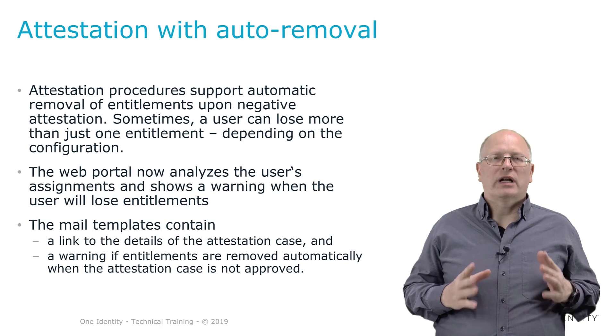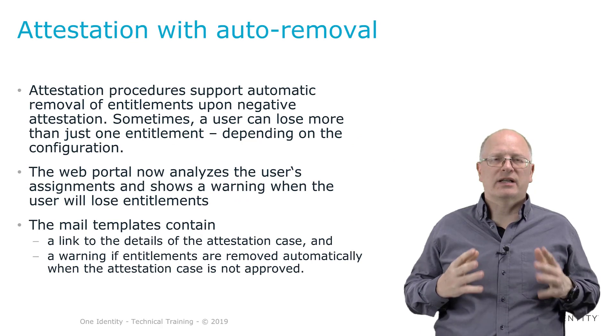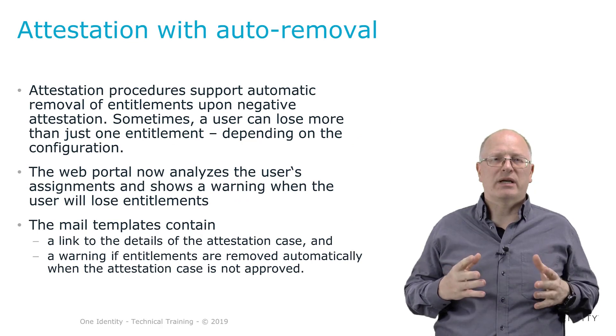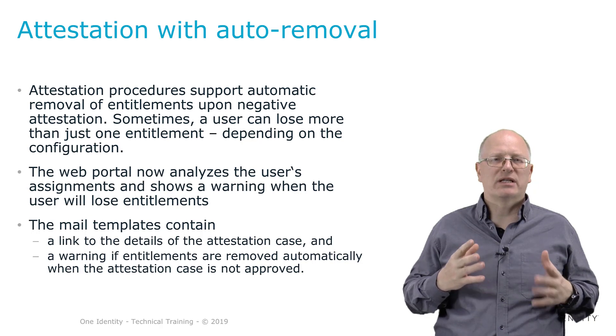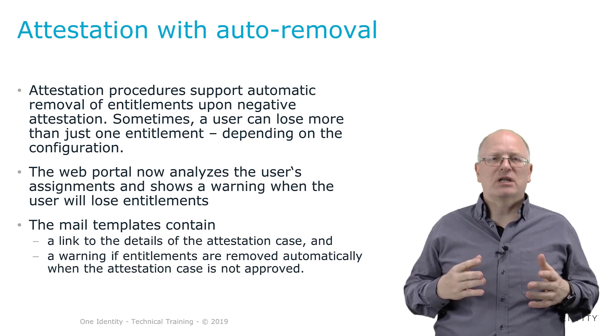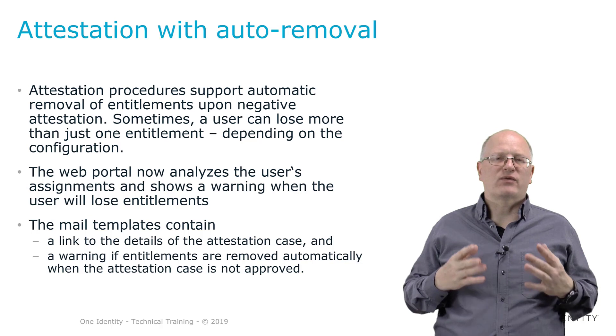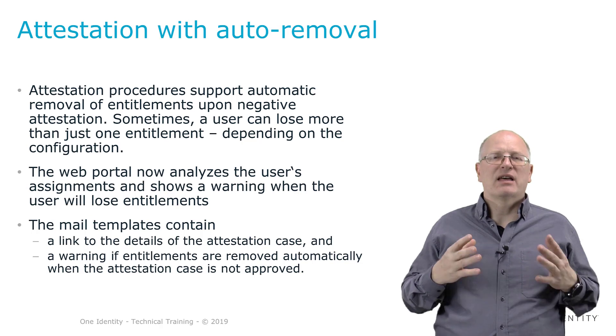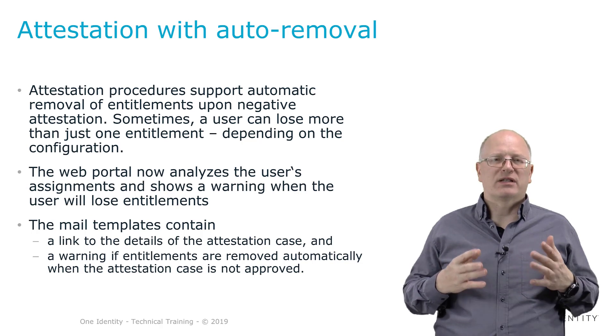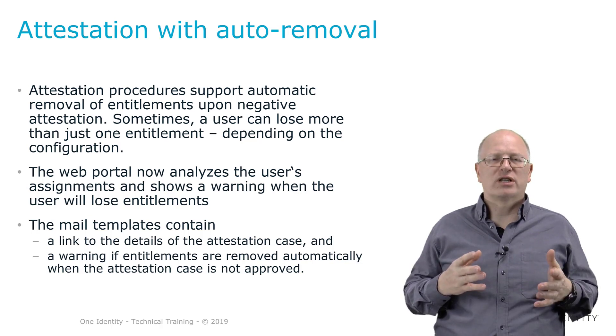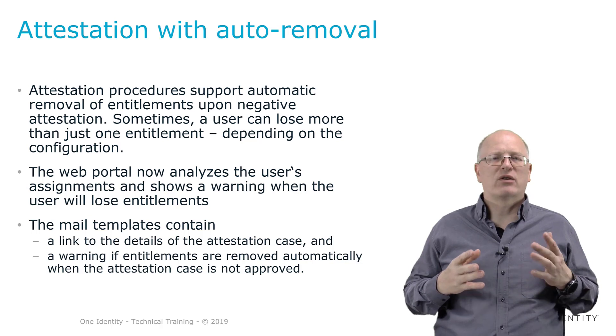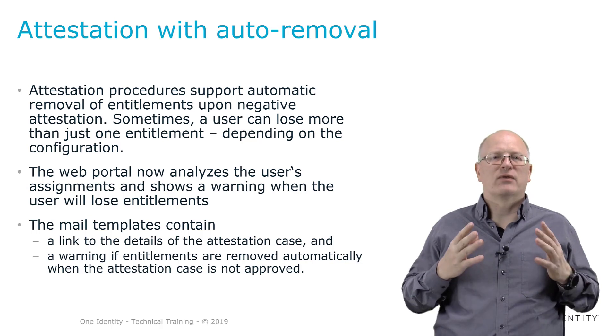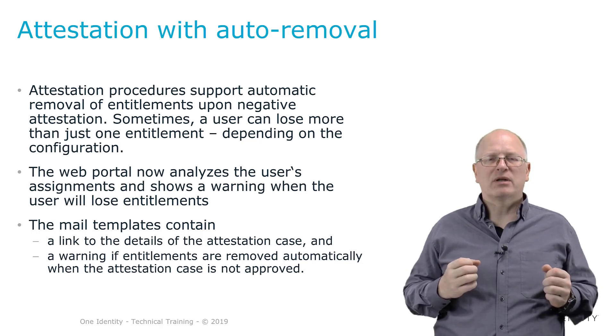Attestation and auto-removal. As you know, attestation is the element to approve if a permission assignment is okay or not. Typically in an attestation, some approvers have to attest that the permission set given to a specific user or a particular permission given to a specific user is okay or not. If not, then something could happen.